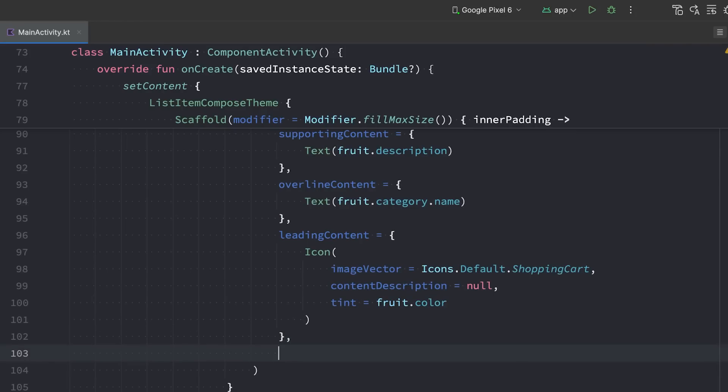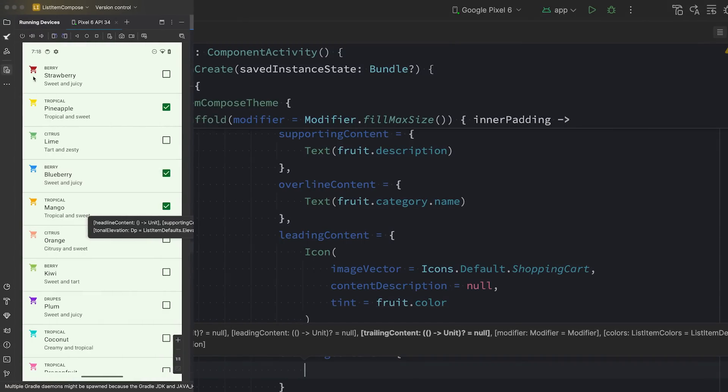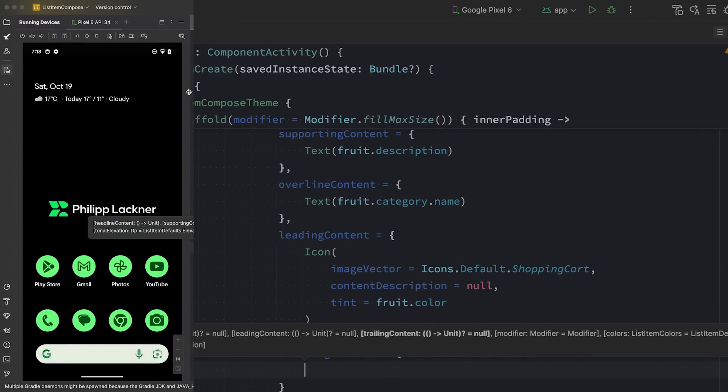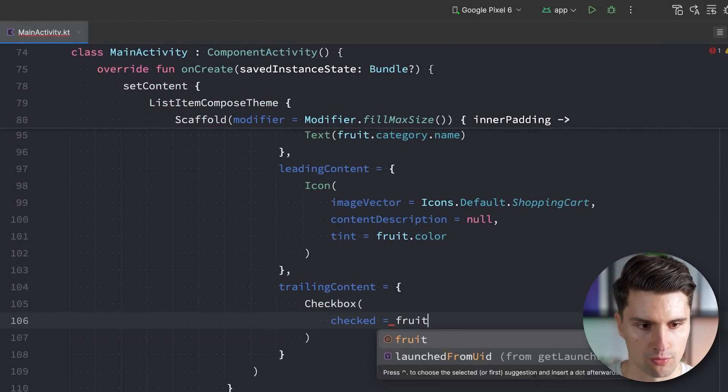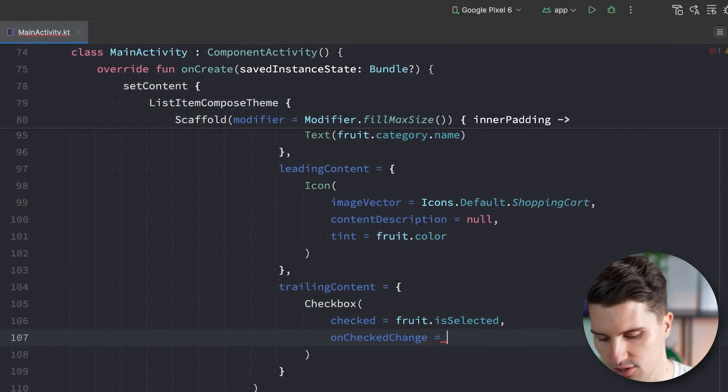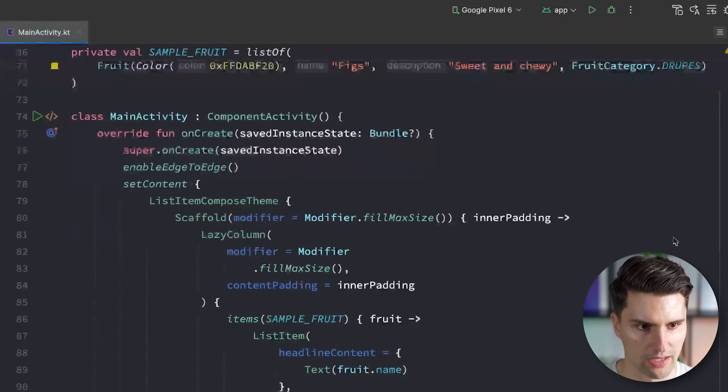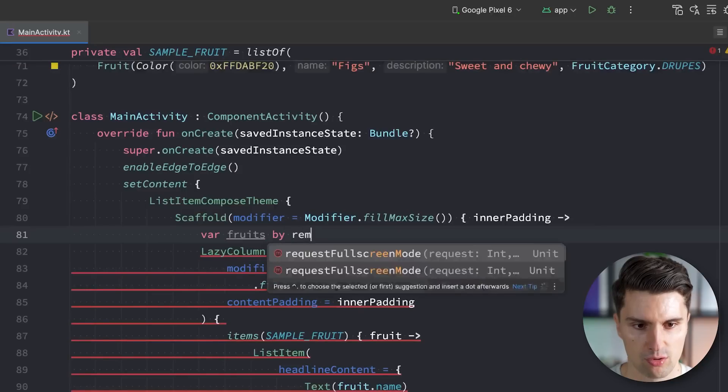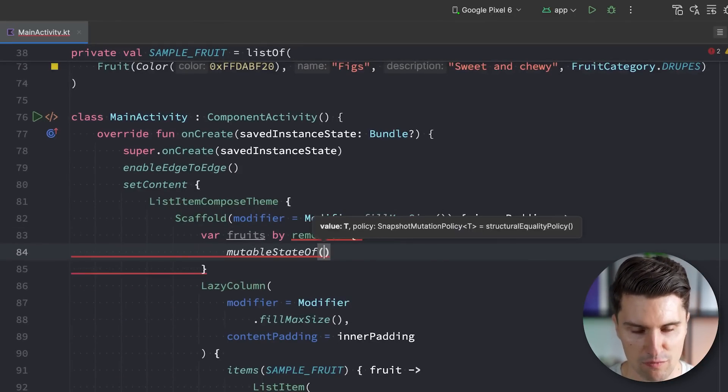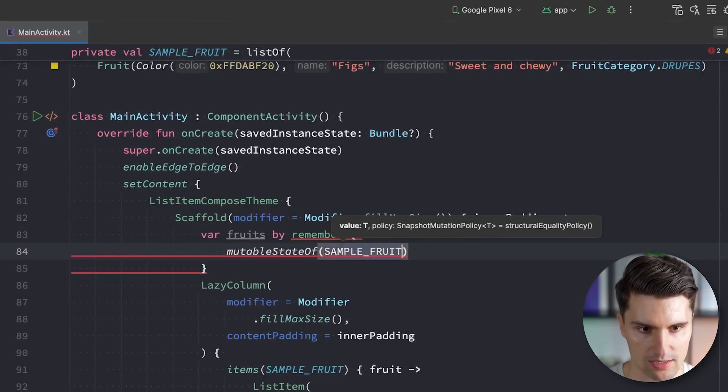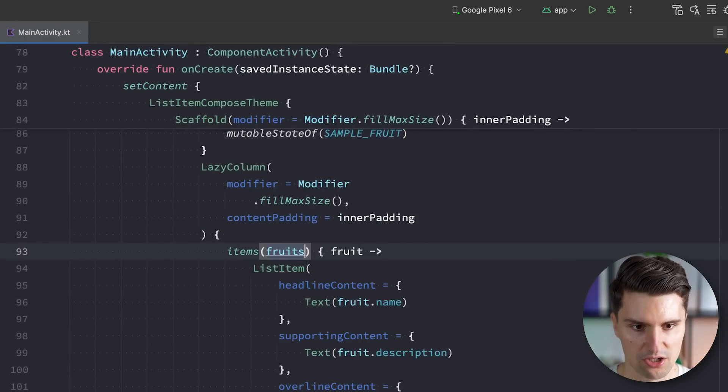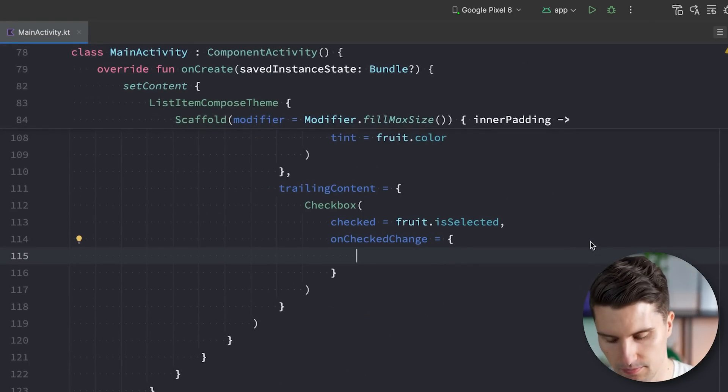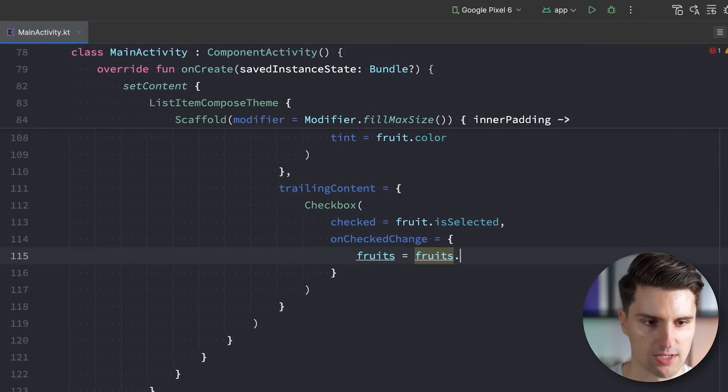And then lastly, what we can do is we can define the trailing content. So what comes at the right side of our simple list item. Oops, I accidentally closed it. But this will really just be a checkbox where the check value is equal to fruit that is selected. And when this changes, we can then simply update our list of fruits. So we might actually keep track of these here in a simple state. So fruits by remember. And the initial state is a mutable state of our sample fruit list.